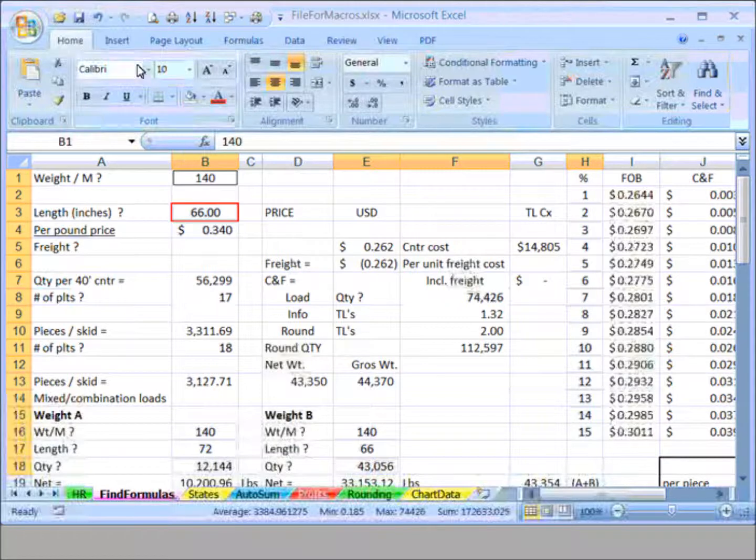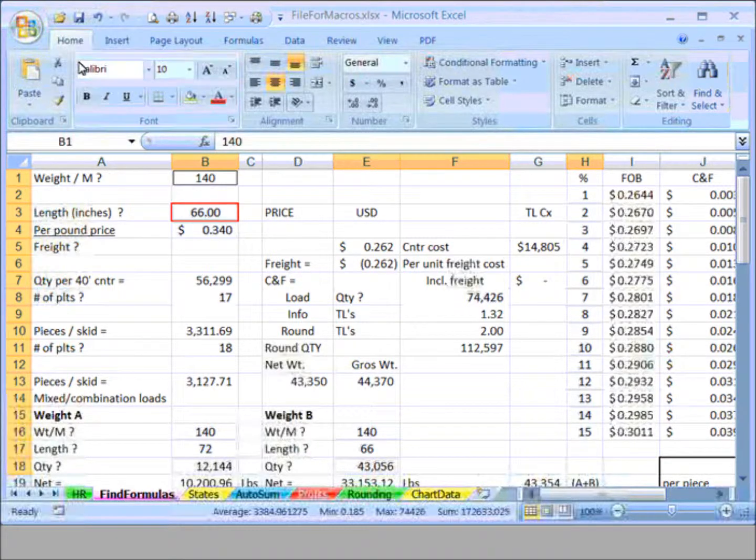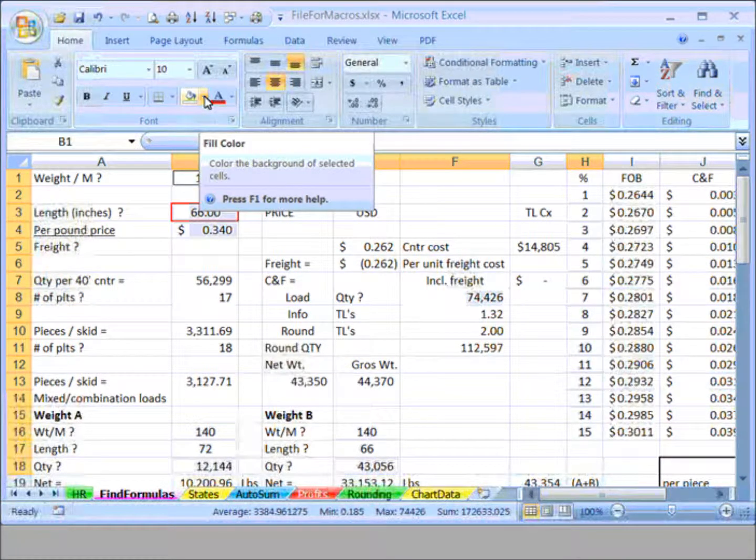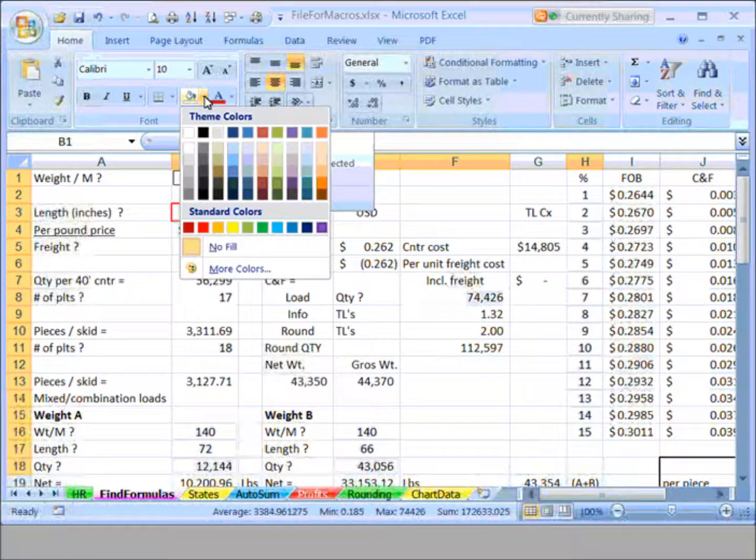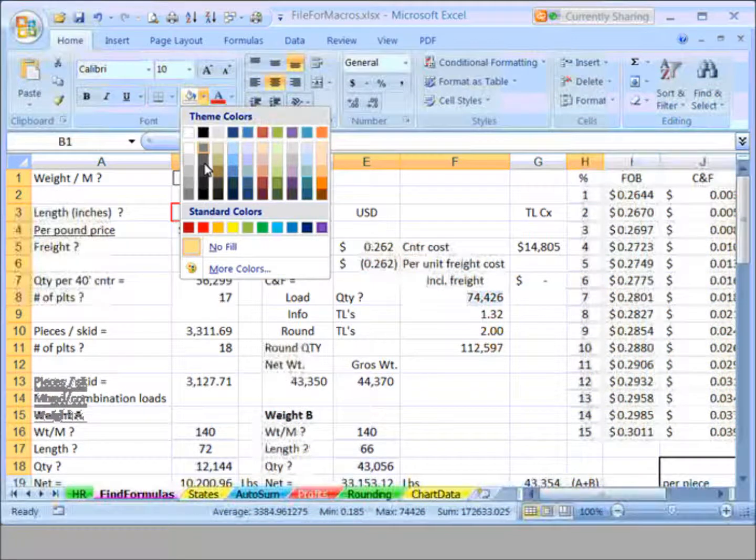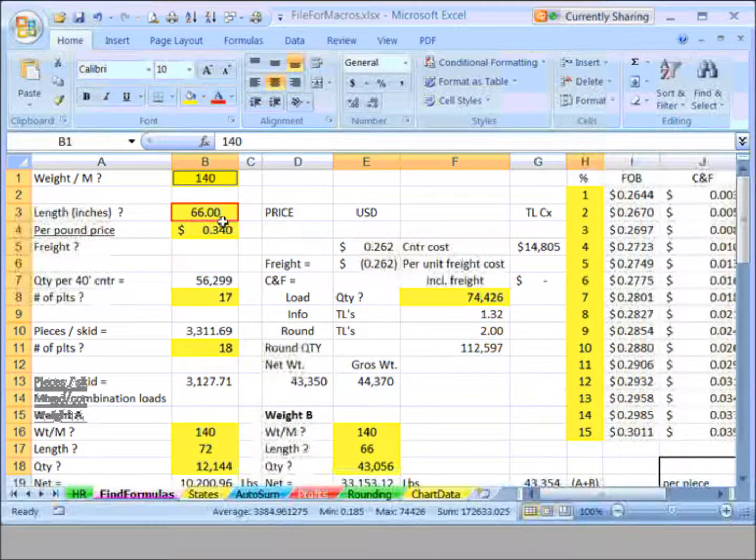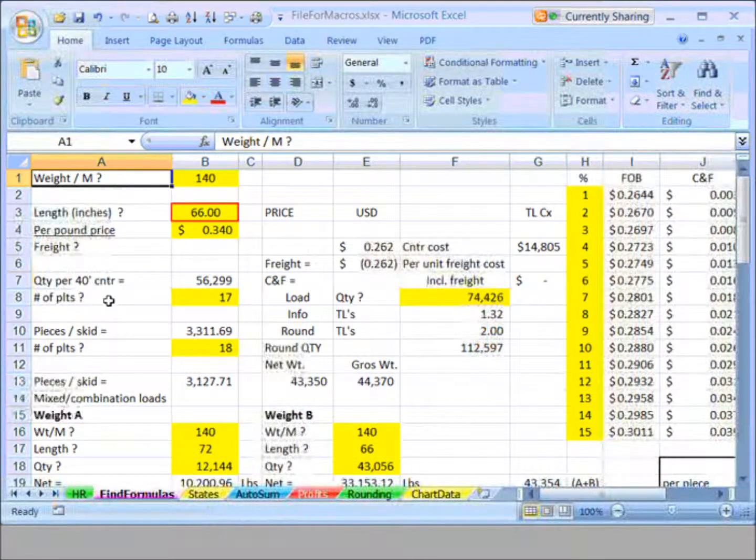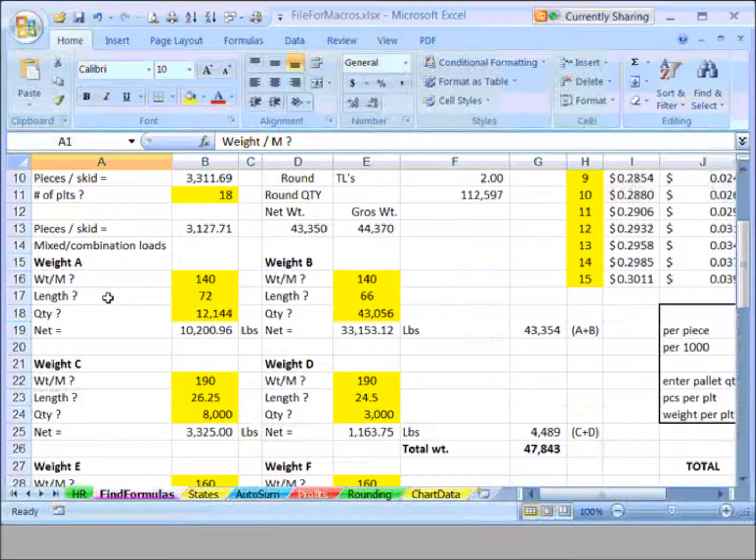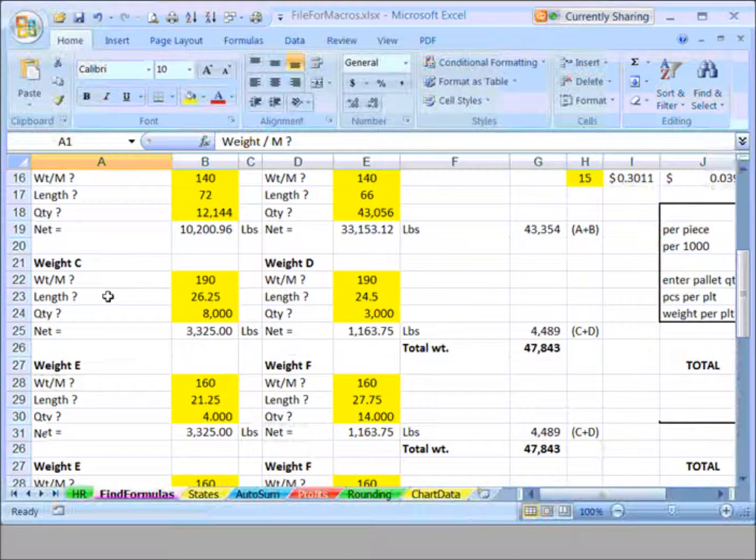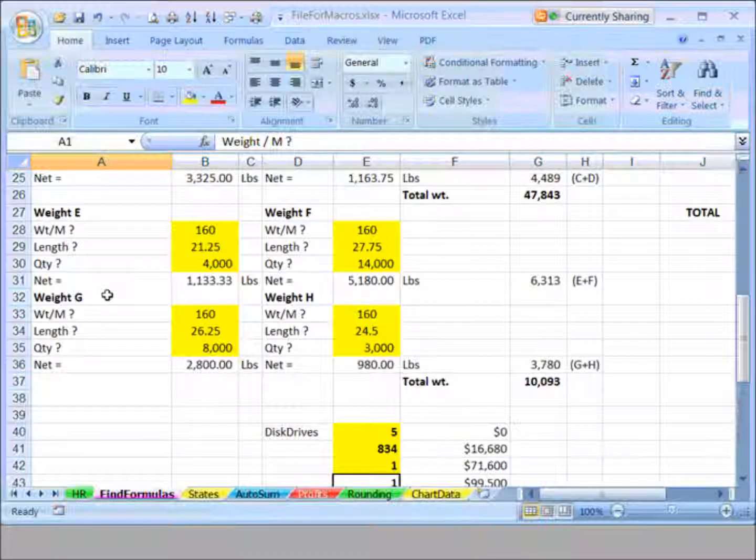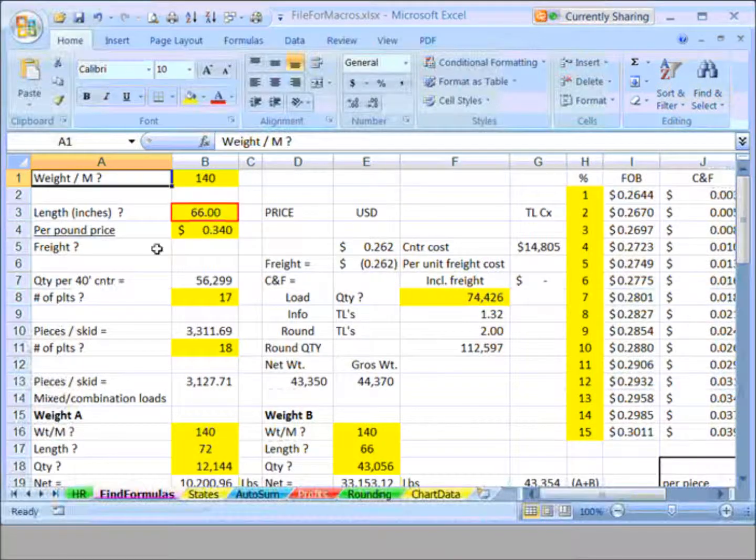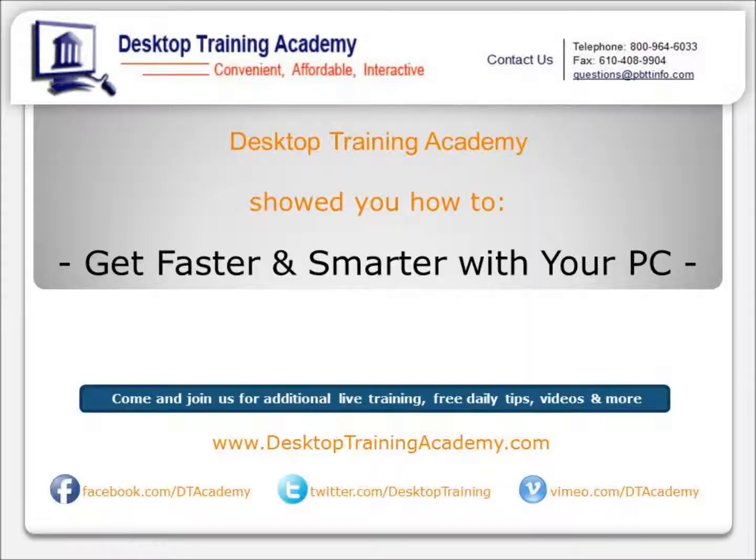I'm still in the Home tab. I'll go to the fill color bucket right here and just pick a color. I'll make these yellow so I know at a glance in this worksheet, and I'll be able to use this in other situations as well, which cells have numbers.